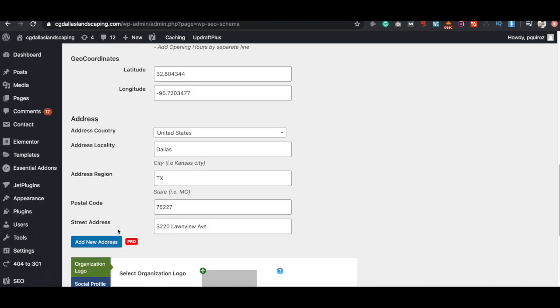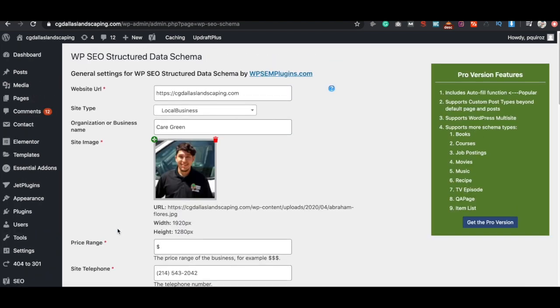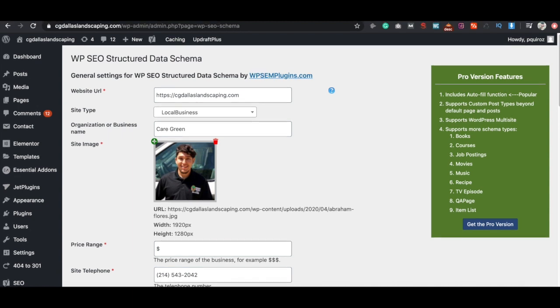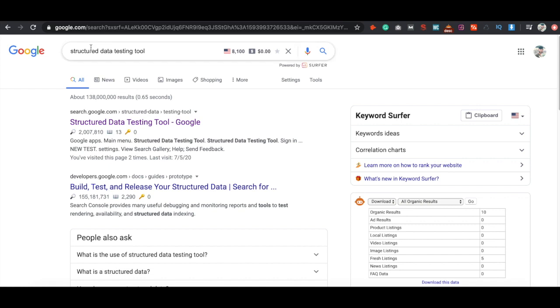Very simple guys. Like I said, no technical stuff needed. All of this is pretty easy to do. And then what we can do just to make sure that our structured data is set up correctly, if you go to Google and just type in structured data testing tool, it should be the first one that pops up.